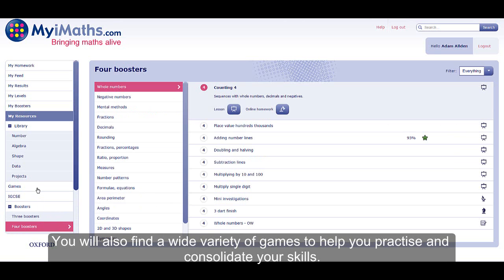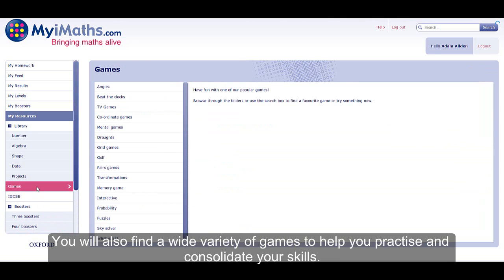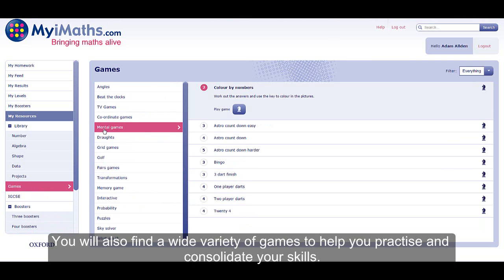You will also find a wide variety of games to help you practice and consolidate your skills.